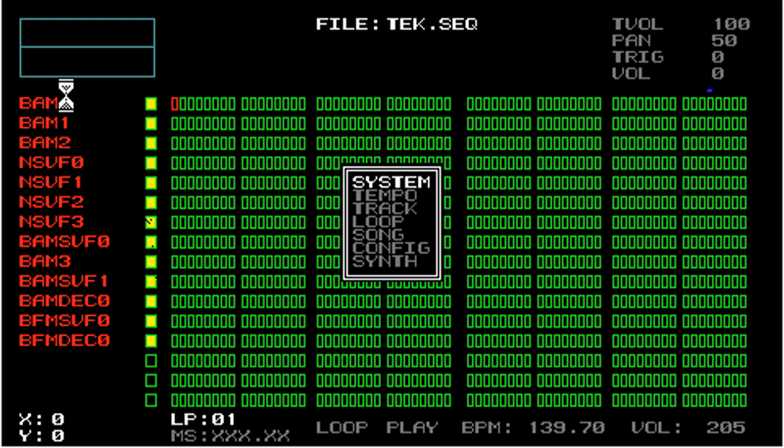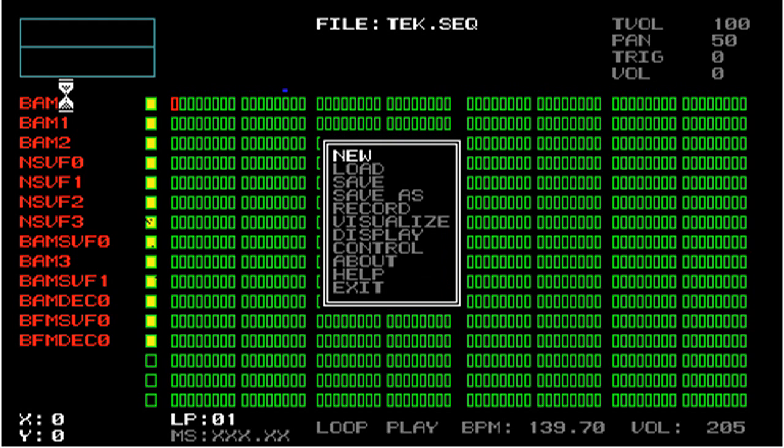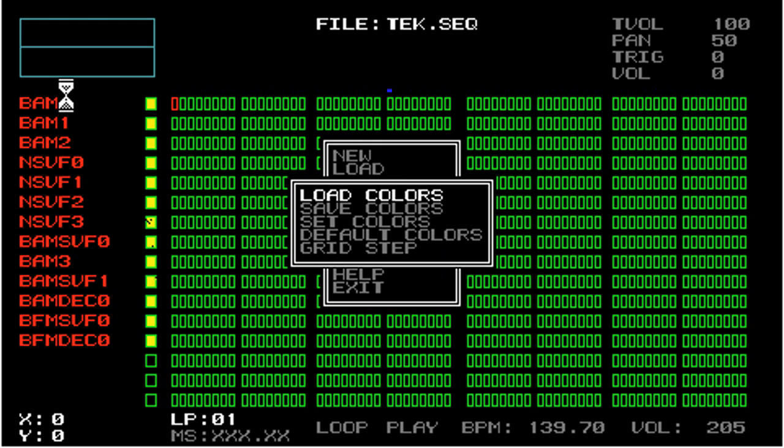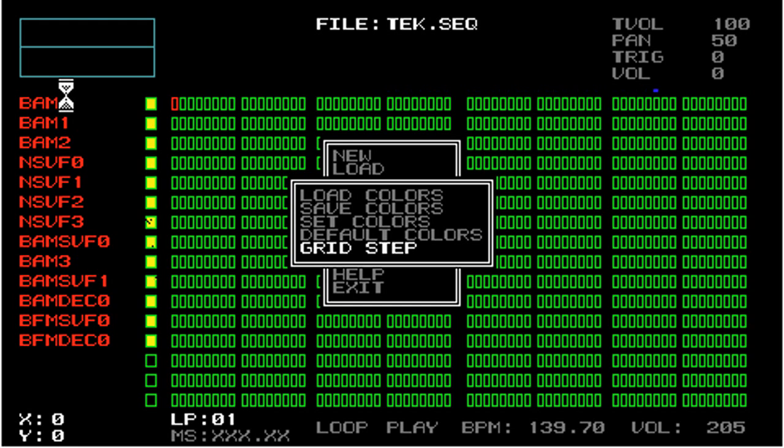Go to System, go to Display, and now we see the five options: Load Colors, Save Colors, Set Colors, Default Colors, and GridStep.